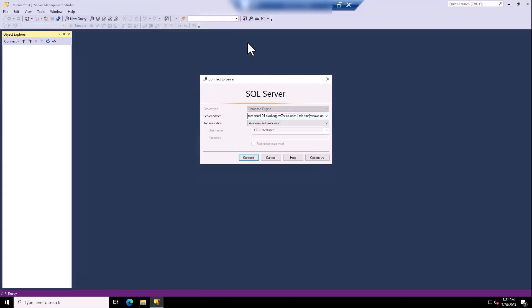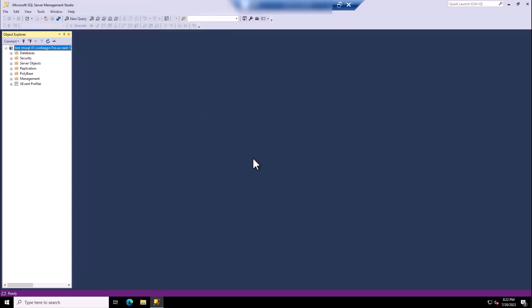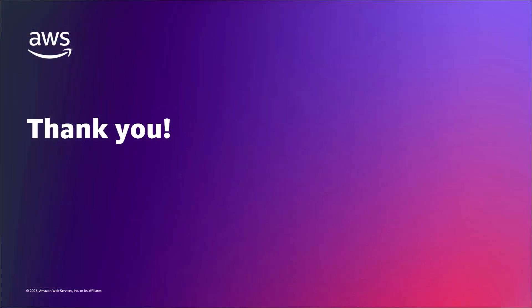Now with our login created, we'll connect to the SQL Server instance as test user. To connect to SQL Server with Windows Authentication, you must be logged into a domain-joined computer as the domain user. Launch SQL Server Management Studio, insert the name of the RDS instance within the server name text box, and ensure Windows Authentication is selected as your authentication type. Once that's done, click Connect. You're now connected to the RDS SQL Server using Windows Authentication from an on-premises domain. I hope you enjoyed this session and learned something new. Thanks for watching, and until next time.